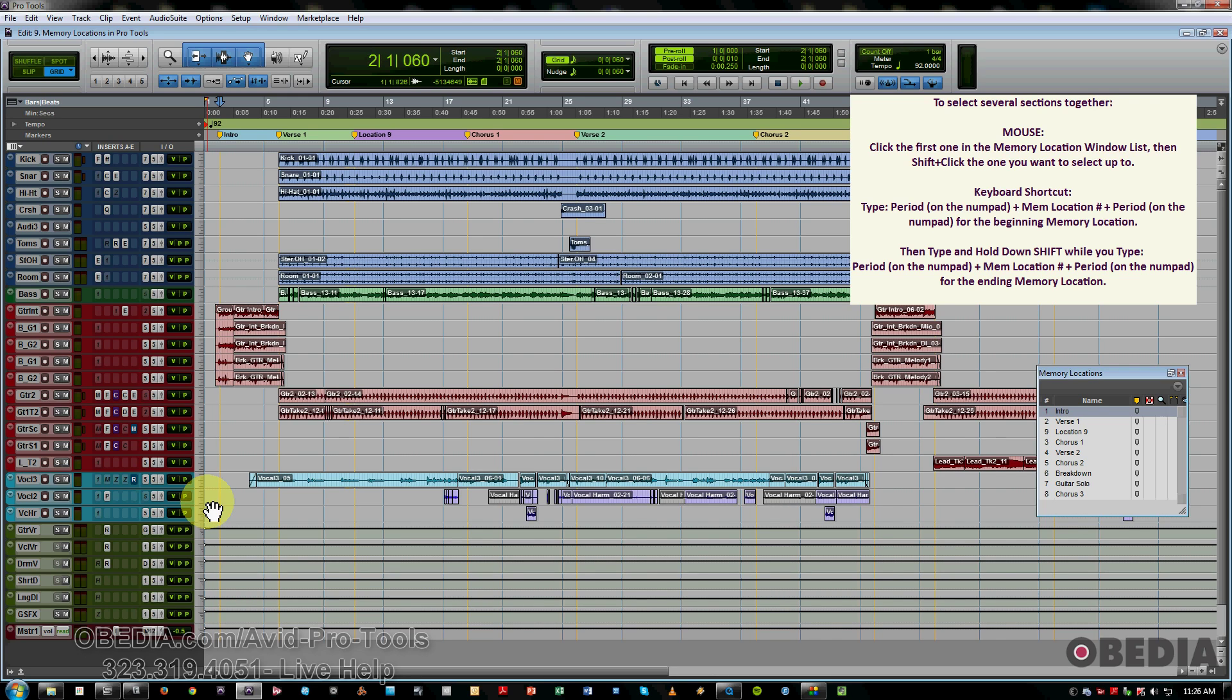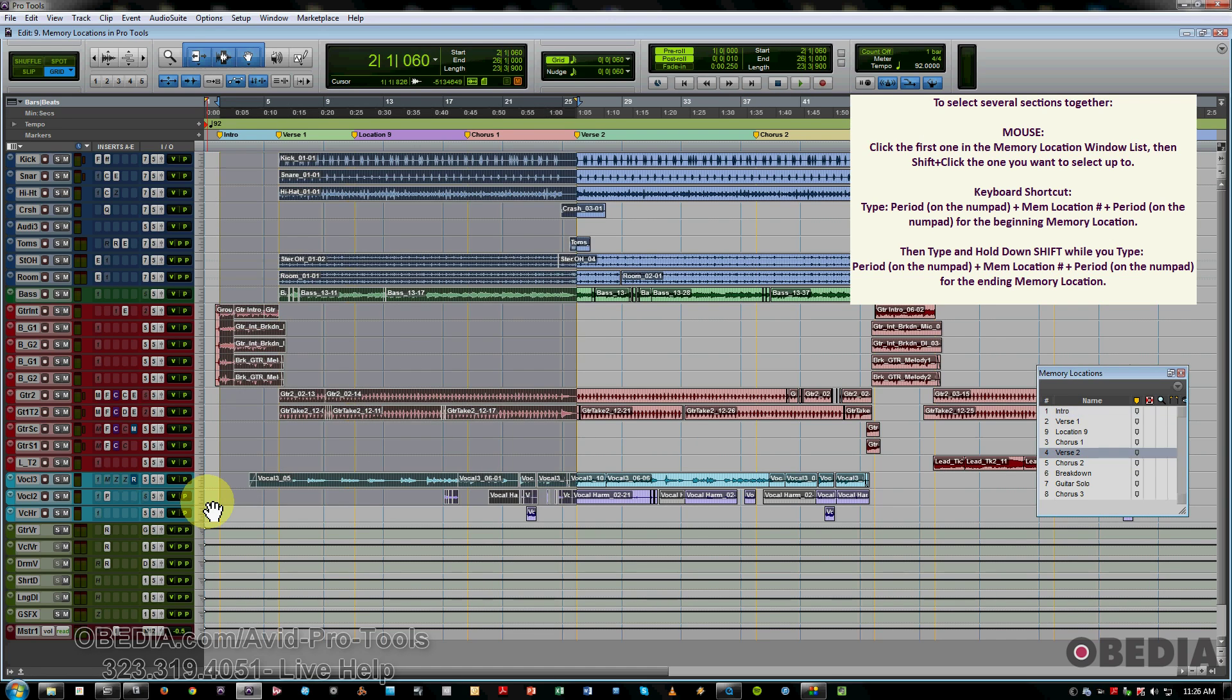If I hit period 5, period, that jumps me to marker 5. If I hit period 1, period, then Shift, period 4, period, now I'm able to select between markers 1 and 4 for looping and auditioning material.